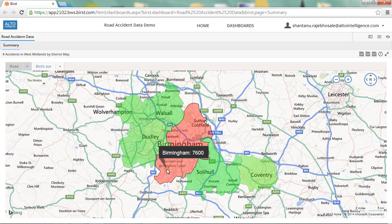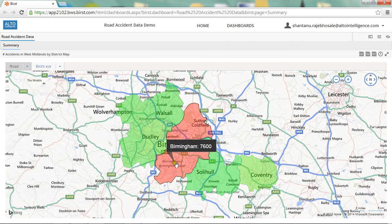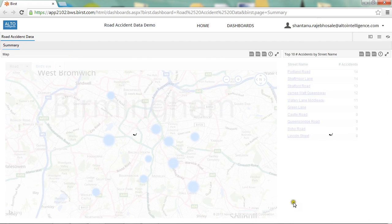Here I can see that Birmingham is red, indicating that it has a high number of accidents. Sure enough, if I hover over that area I can see Birmingham had 7,600 accidents in the last three years, whereas if I hover over a green area such as Dudley I can see that there were only 1,424 accidents. Birmingham has the highest number of accidents over the three-year period by around 5,000, so we'll click that area to look at Birmingham in more detail.